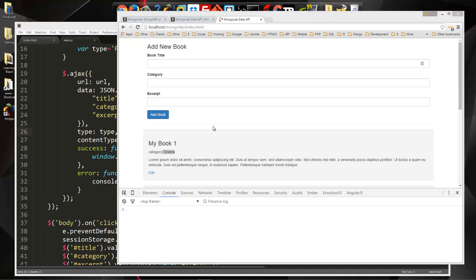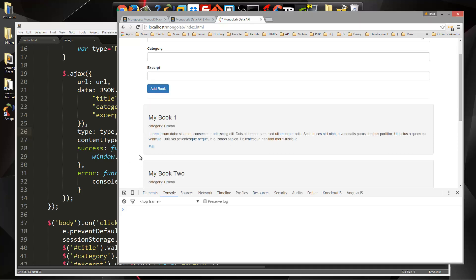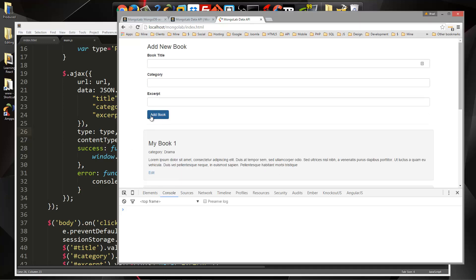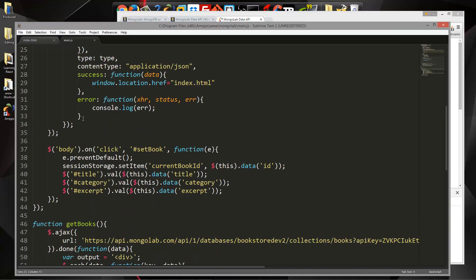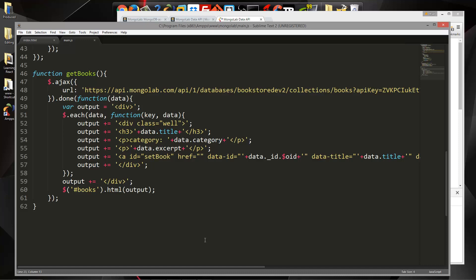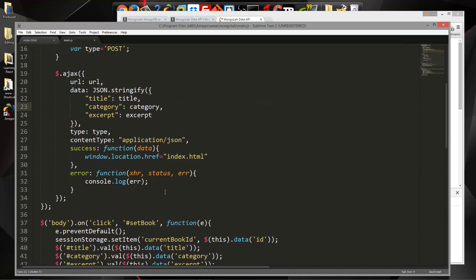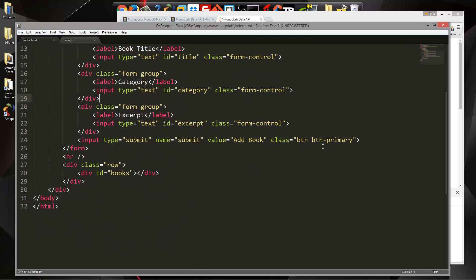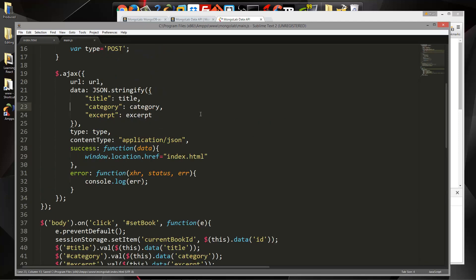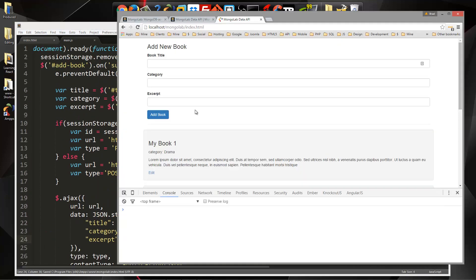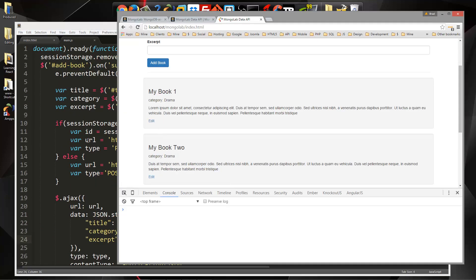So we can now add, read, and update books. The last thing to do is delete. And I'm going to change the button label from 'add book' to just 'submit' — nice and neutral — since it doesn't make sense when we're editing.